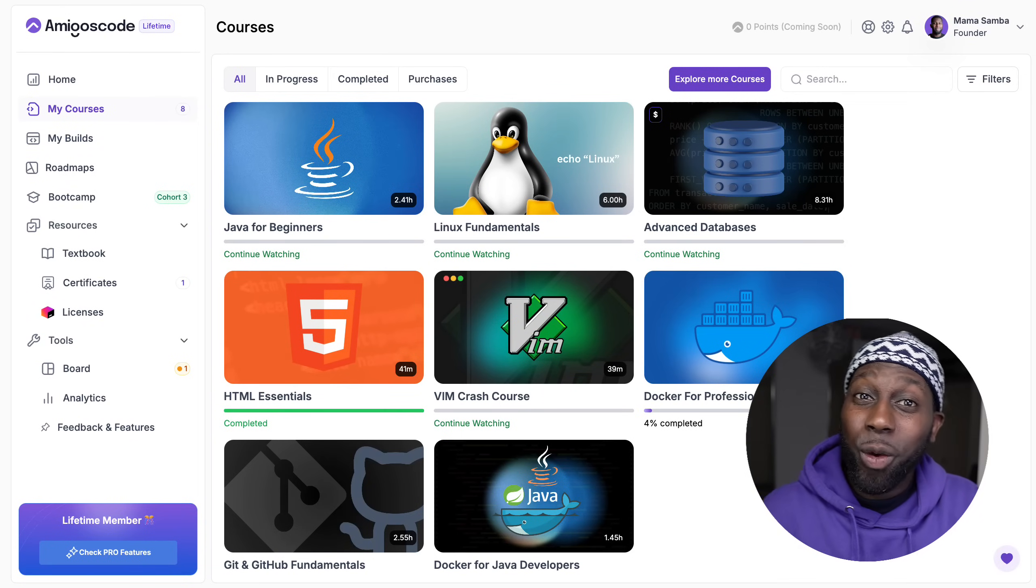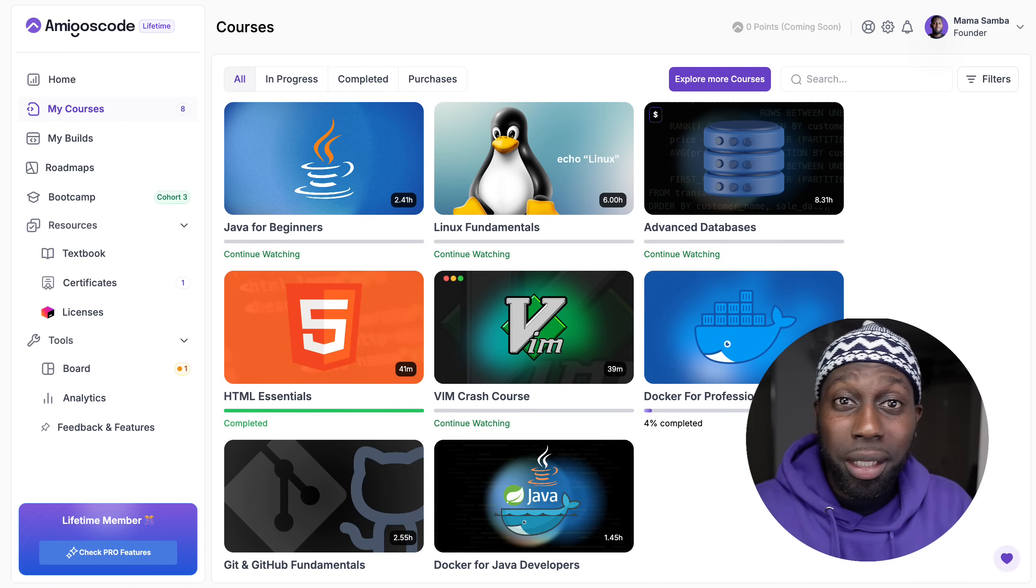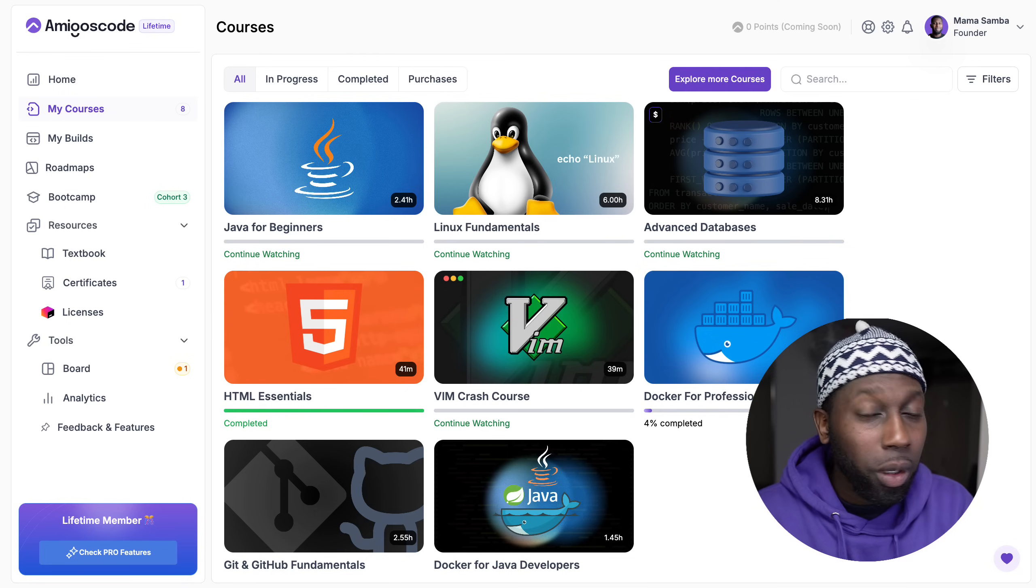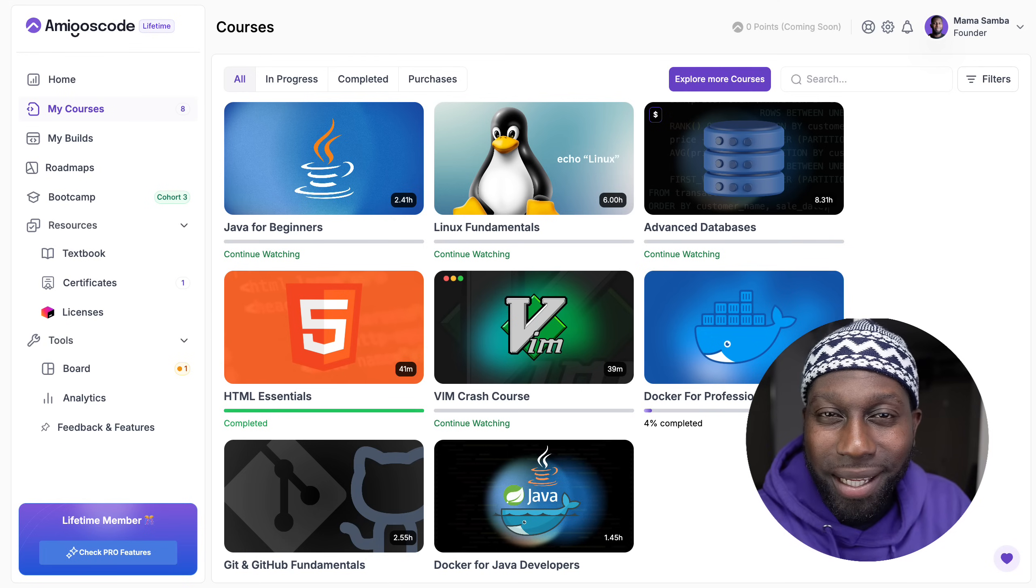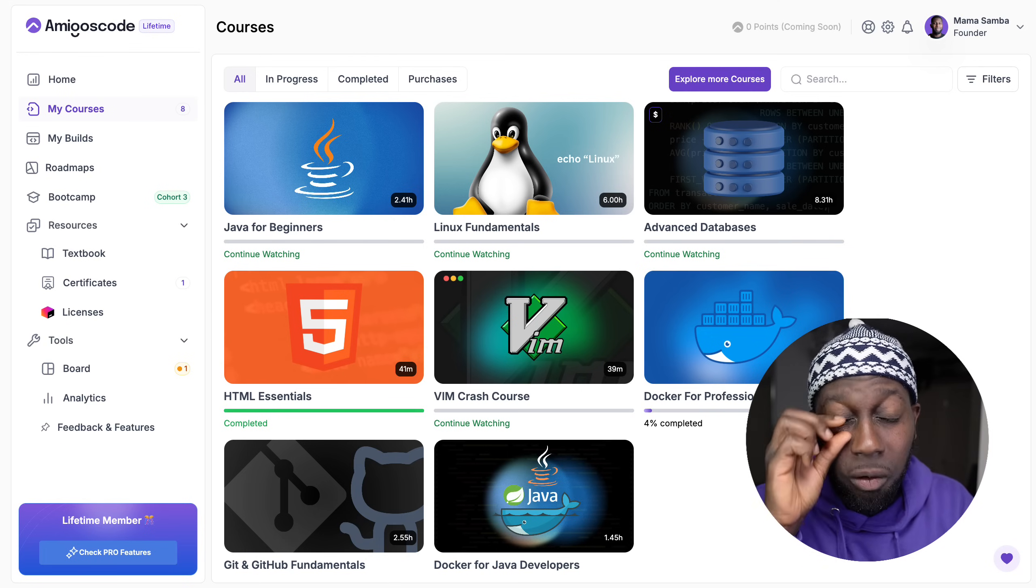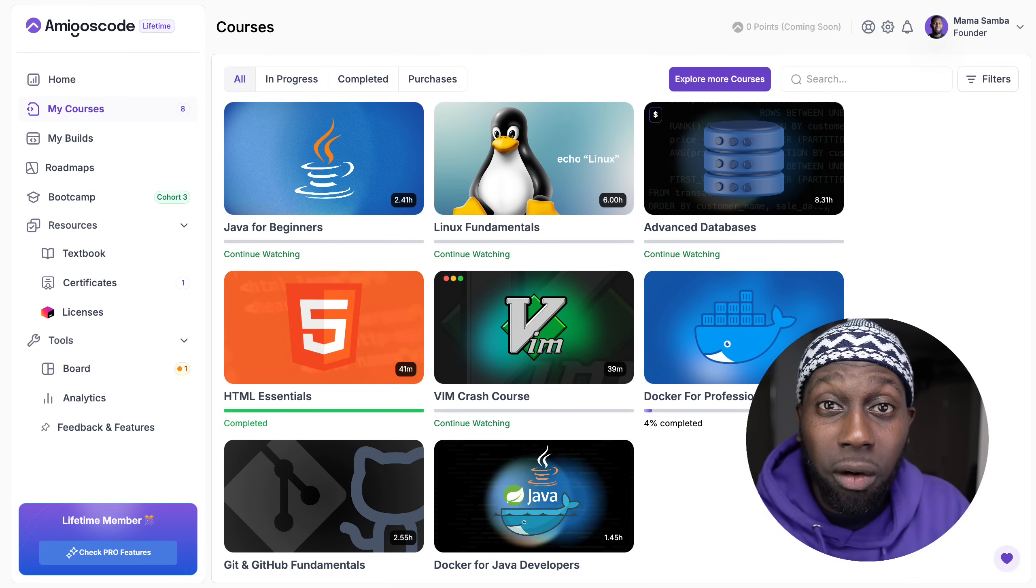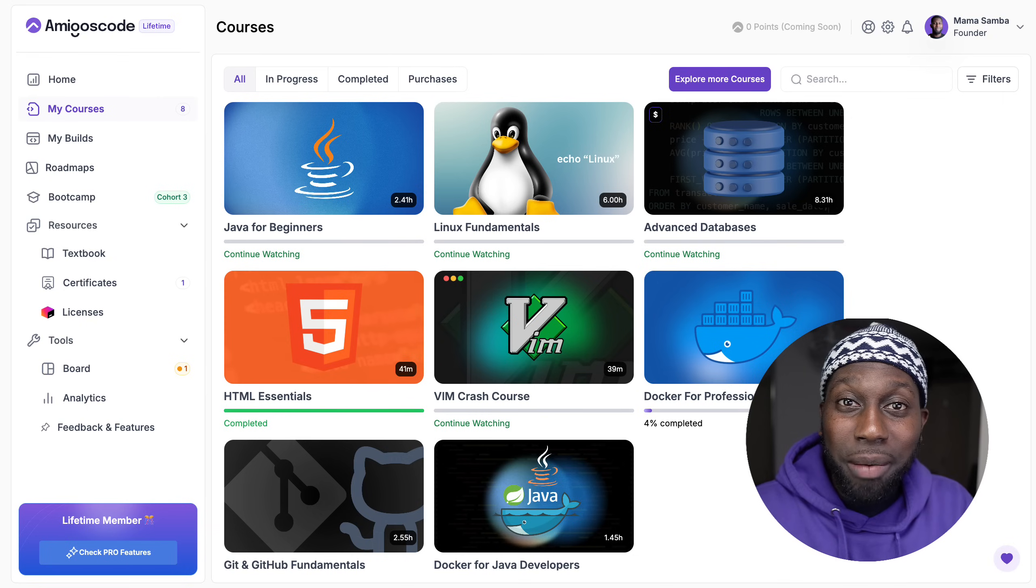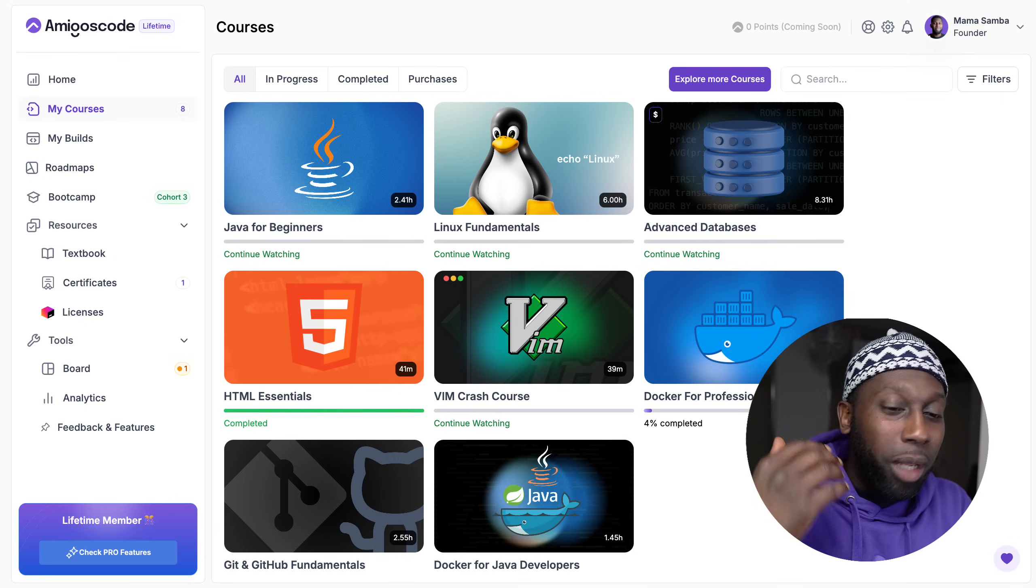What's going on guys, assalamualaikum, welcome to Amigos Code. I'm so excited to introduce you to Amigos Code 2.0. This video is actually about two months delayed and there's a good reason for it, especially when you're building a new platform from scratch and managing a team - things sometimes don't go according to plan.